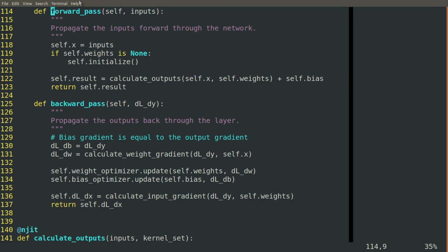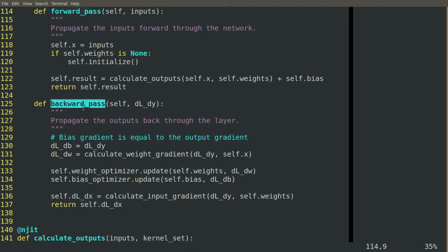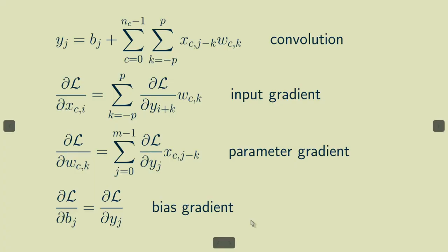So what's left now is to implement the forward pass and the backward pass of one-dimensional convolution. We're going to kick the can down the road just a little bit for both of these.